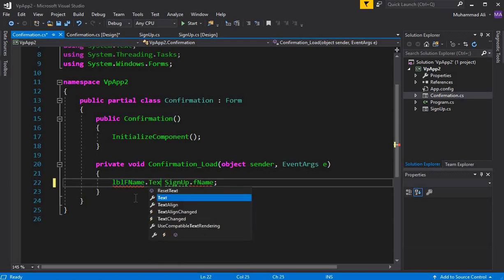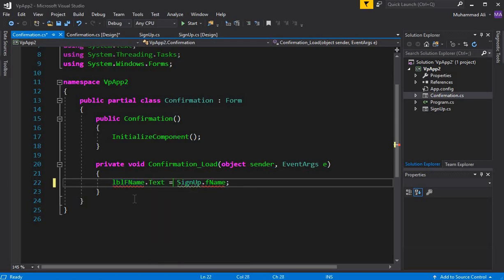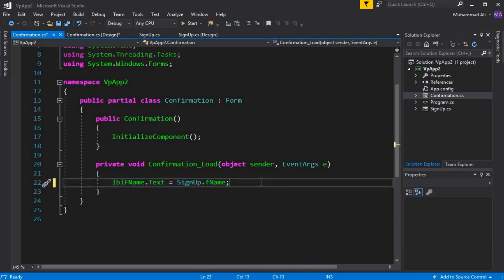So here we say LBL_FName.text equals to this, and we'll do the same for last name and email address.